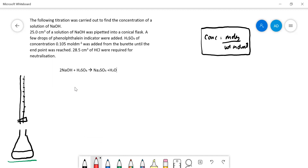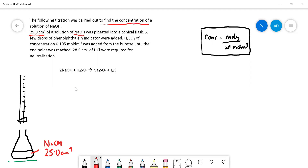So let's see what we've got here. It says 25 cm³ of NaOH was put into the conical flask. So we've got NaOH in there and we have 25 cm³ of it. Do we know the concentration of it? No, we don't — because that's what we've got to find out. We've got to find the concentration of NaOH, so I'll write a question mark there.